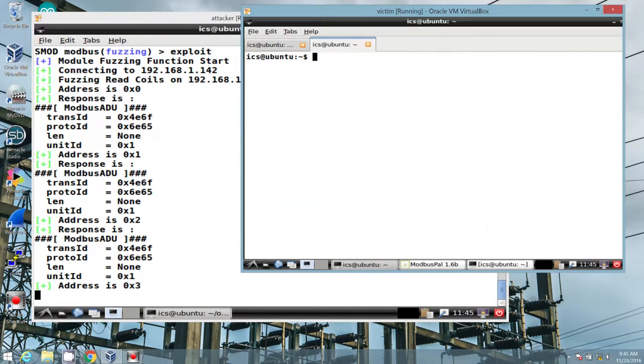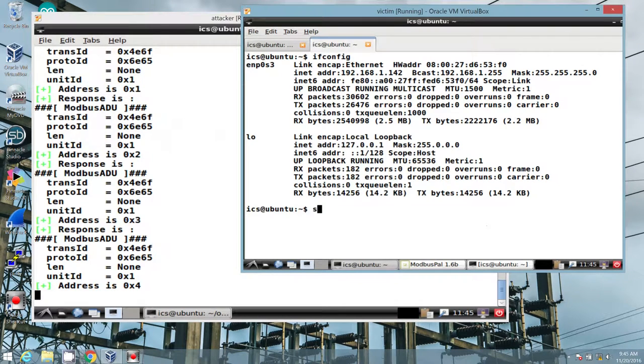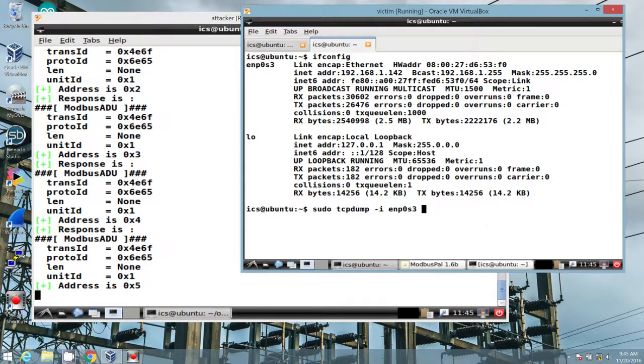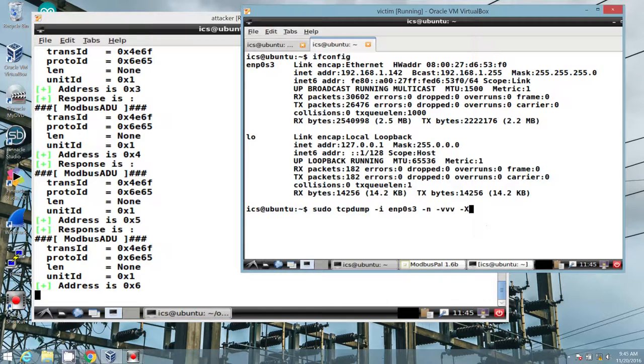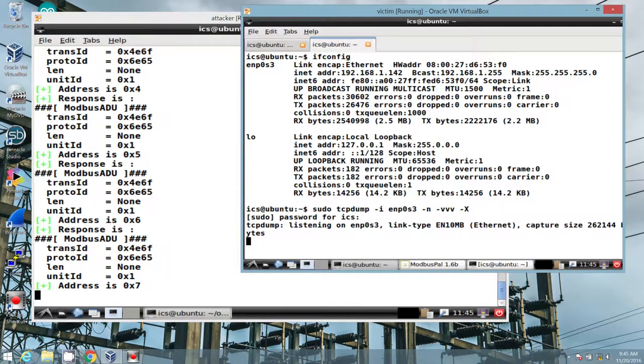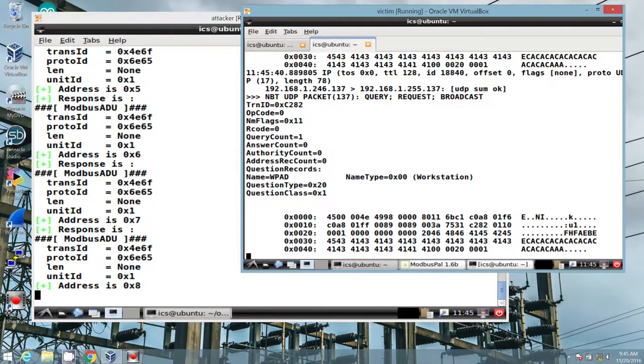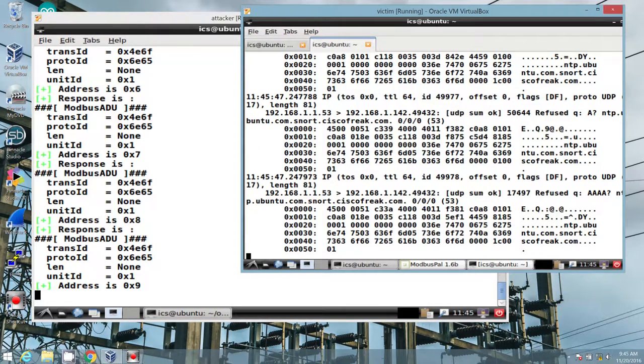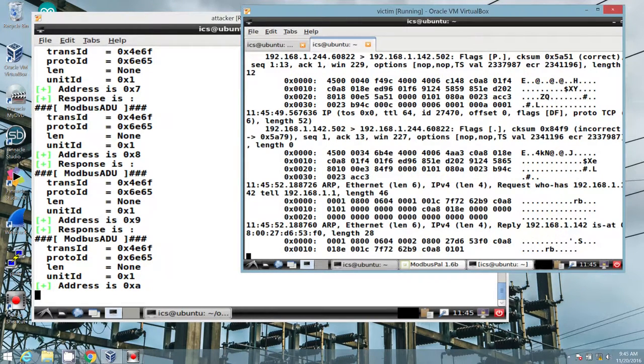And if we start a TCP dump capture on our bridged interface, no DNS name resolution, verbose, also show me the hex. We can essentially monitor our output as it scans. We'll go ahead and let that run.